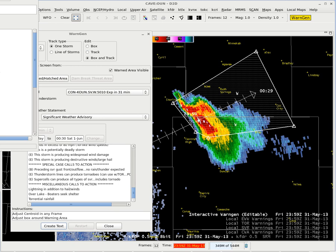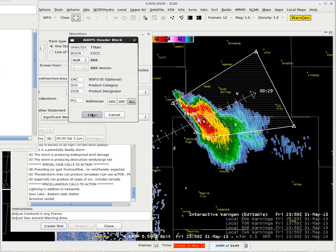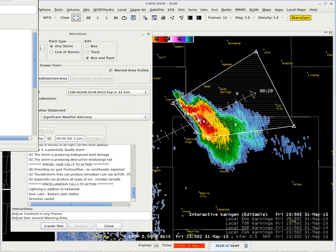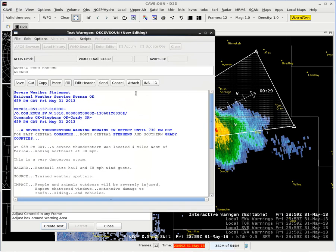I get my AWIPS header block — don't change anything, just click enter. I get my severe weather statement. Locked code in blue. There's my ETN 5010. I've got Comanche, Stevens, and Grady counties in here. At 6:59 PM central daylight time, the severe thunderstorm was located four miles west of Marlow, moving northeast at 30.